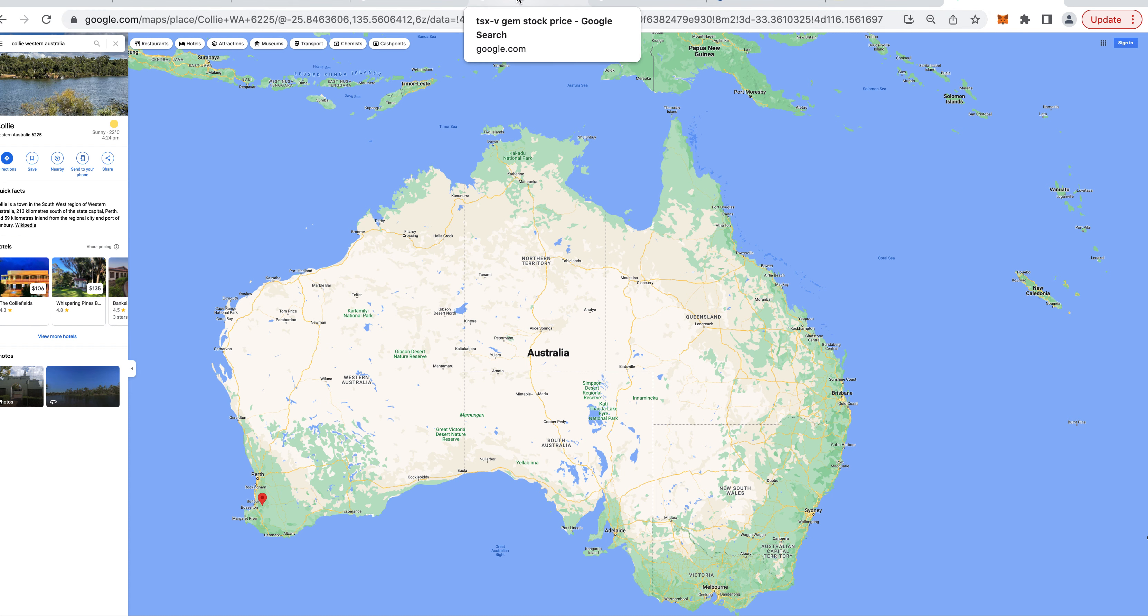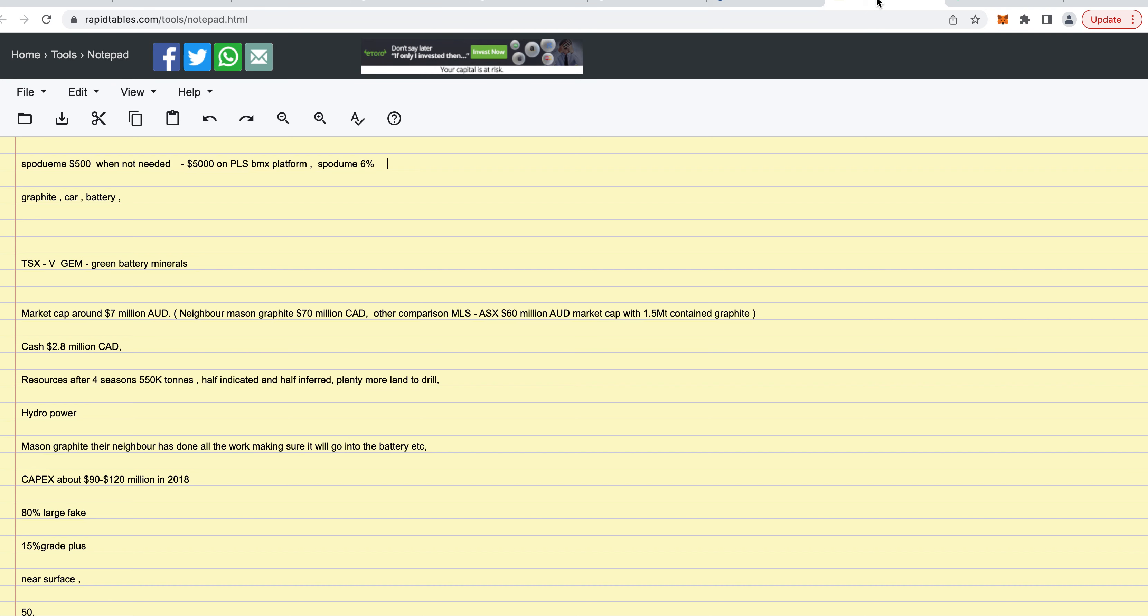Okay, welcome back to the channel. What I look for is battery mineral stocks, mines that are making minerals that go into the battery because that's where the growth is coming from in my opinion. We're going to electric vehicles.